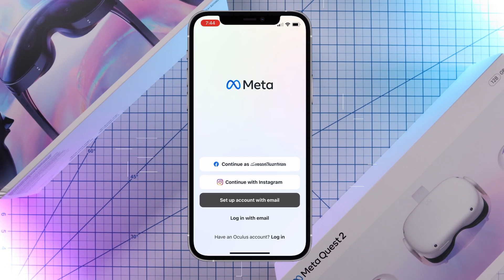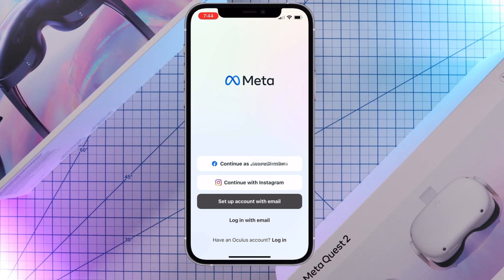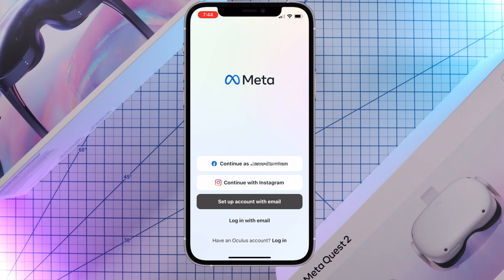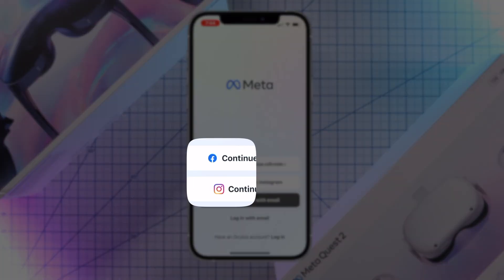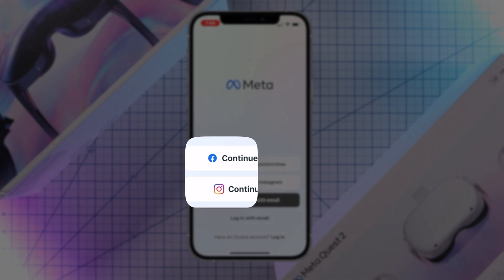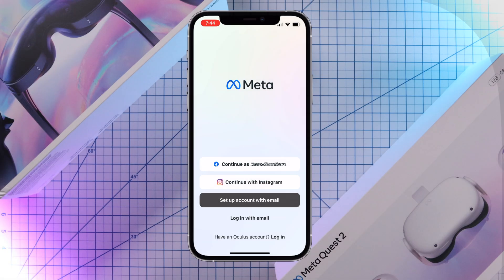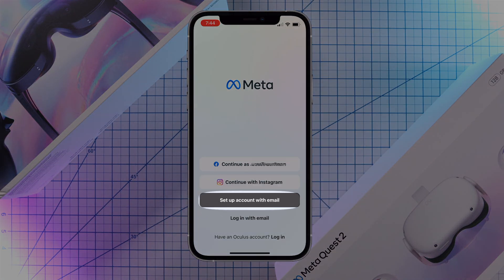Once you're in the app, you'll have three options to choose from. You can continue with Facebook, continue with Instagram, or set up account with email. If you want your Meta account linked with Facebook or Instagram, you can sign in with one of these two options. If you want to create a MetaQuest account that's not linked to Facebook or Instagram, click on set up account with email.